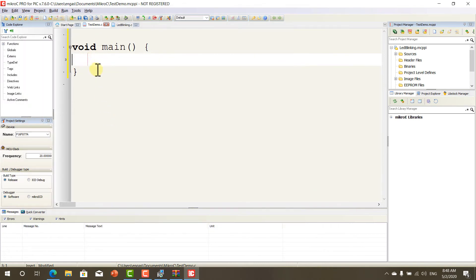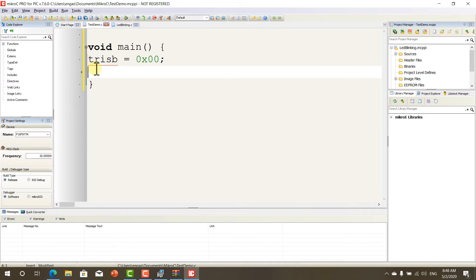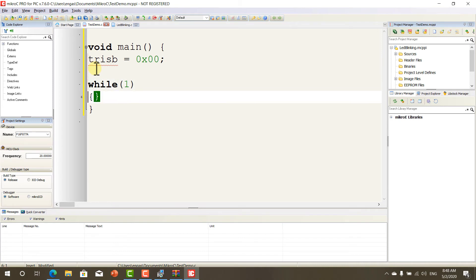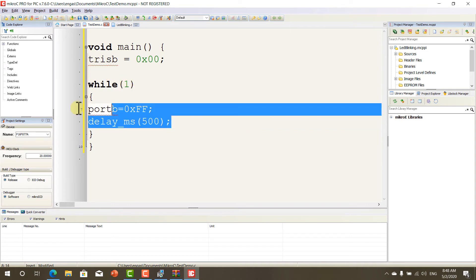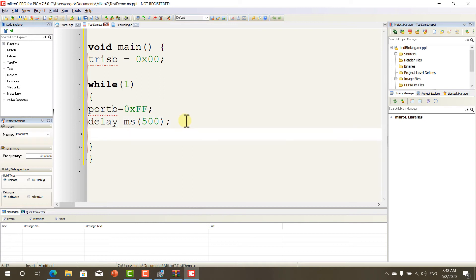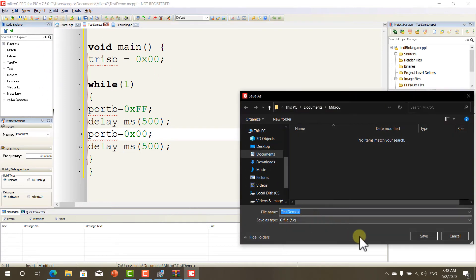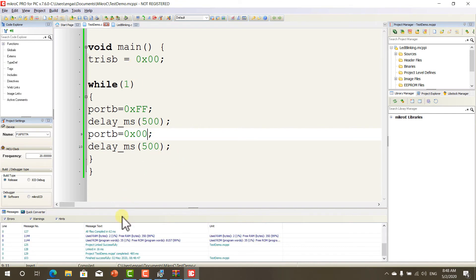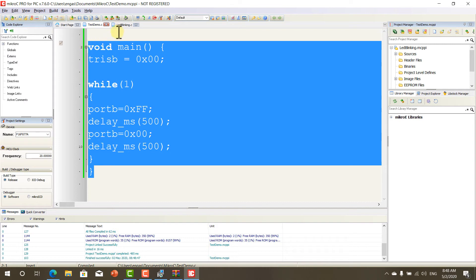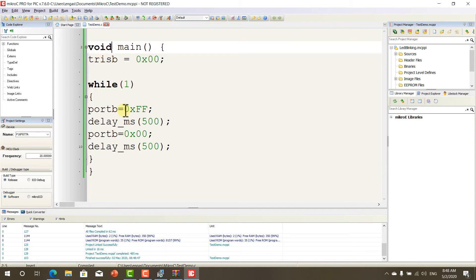Now, as you can see, here we can set TRIS B as output. And we can add a loop inside the loop, we can turn on port B. And we can add a delay, 500 milliseconds. And we can turn off port B. Now, as you can see, compile successfully. Now, we have a hex file called Test Demo with this code that will turn on and off port B.